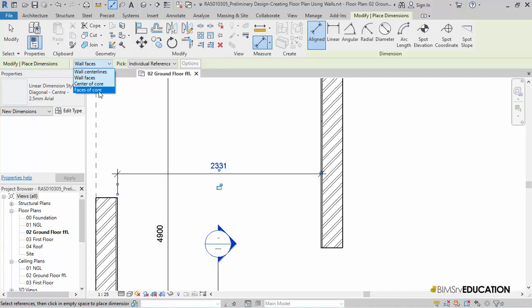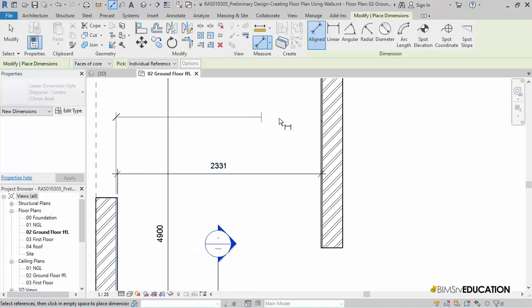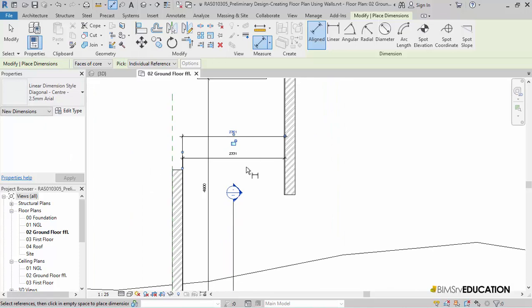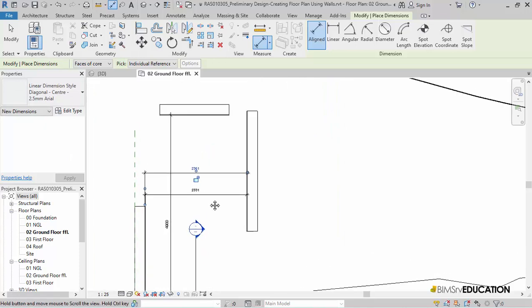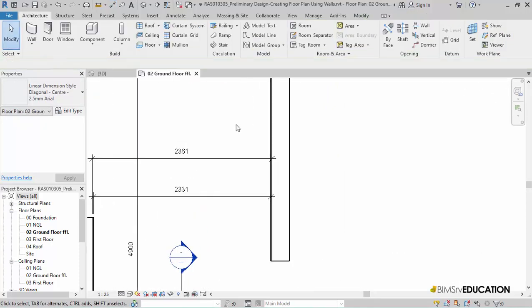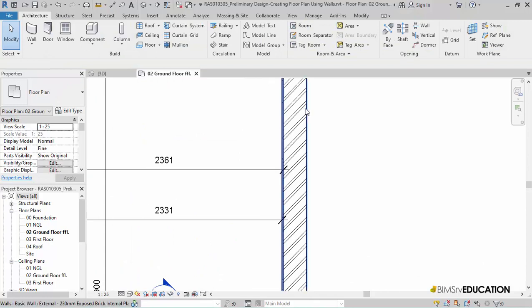Note, now I am changing the dimension settings from wall faces to faces of the core. I have done this because as per my office standards, my dimensions need to be from core faces and not the finish faces. So the room dimensions 3.7 meters by 4.9 meters are dimensions from wall cores and not the finish. So I will draw another horizontal line this time and select the wall cores or faces of the core. Again, hit the escape button and then pick the new vertical wall to change the horizontal dimension to 3.7 meters.